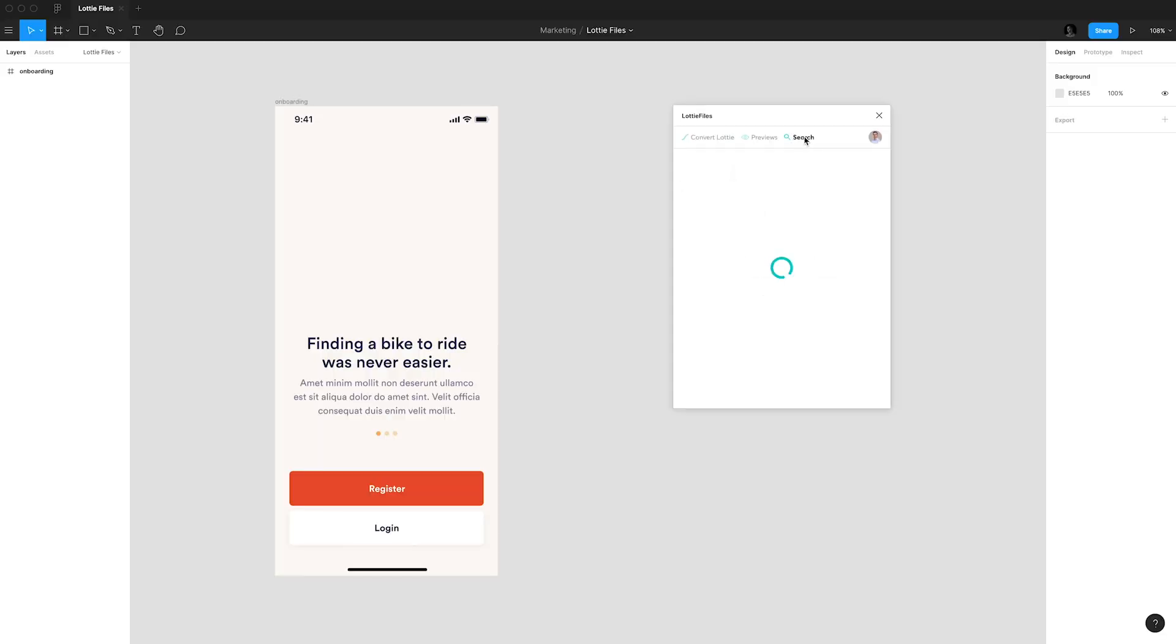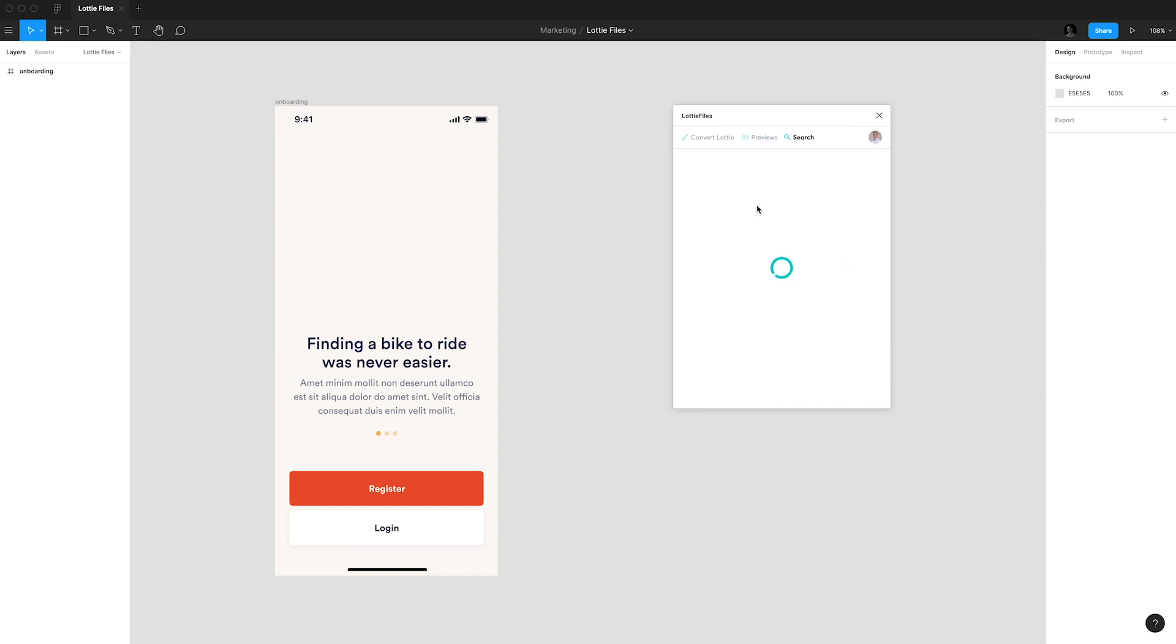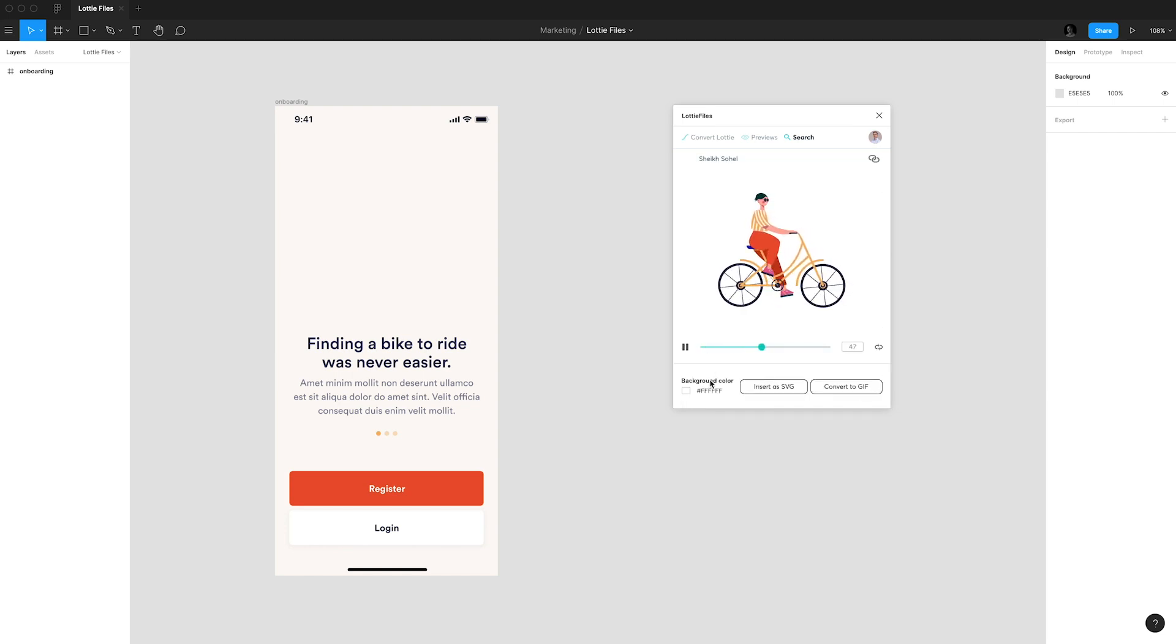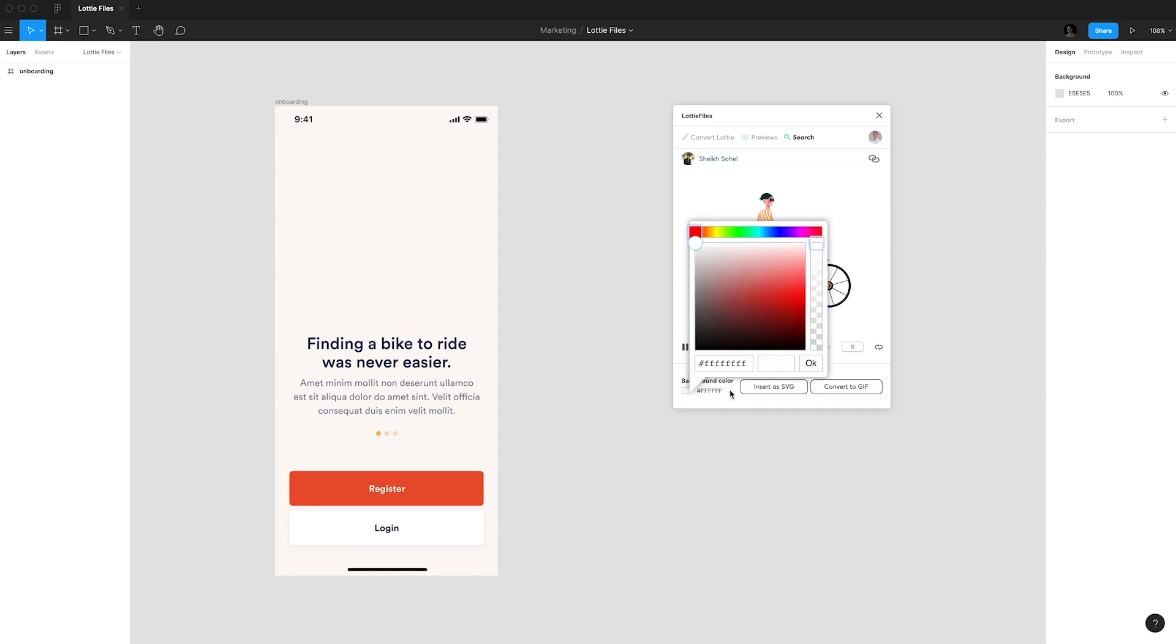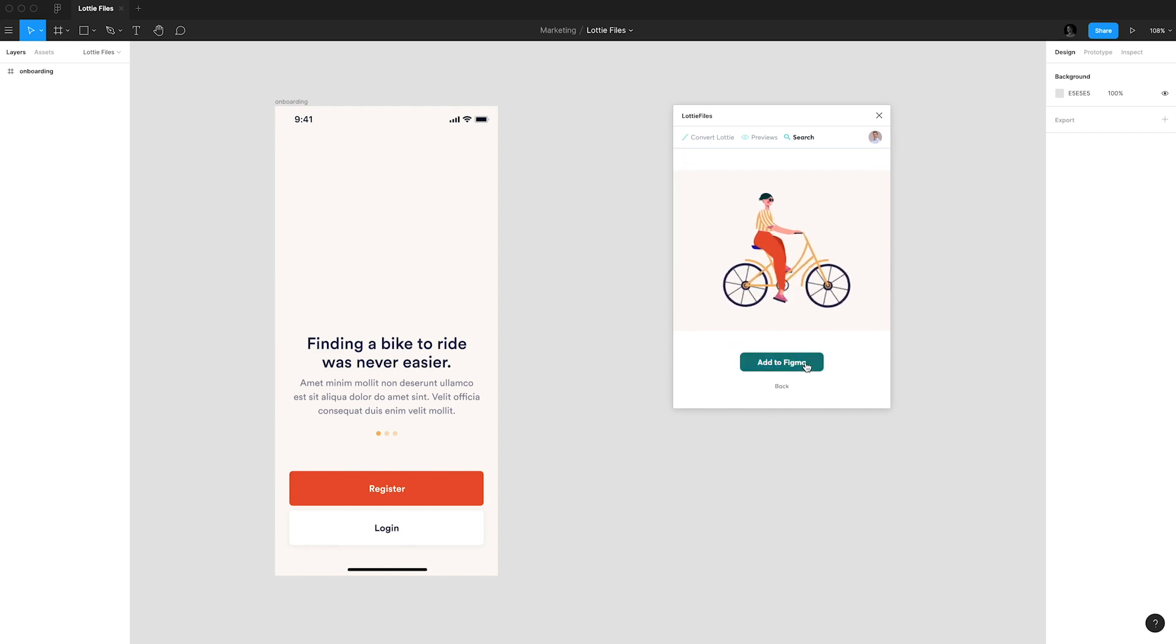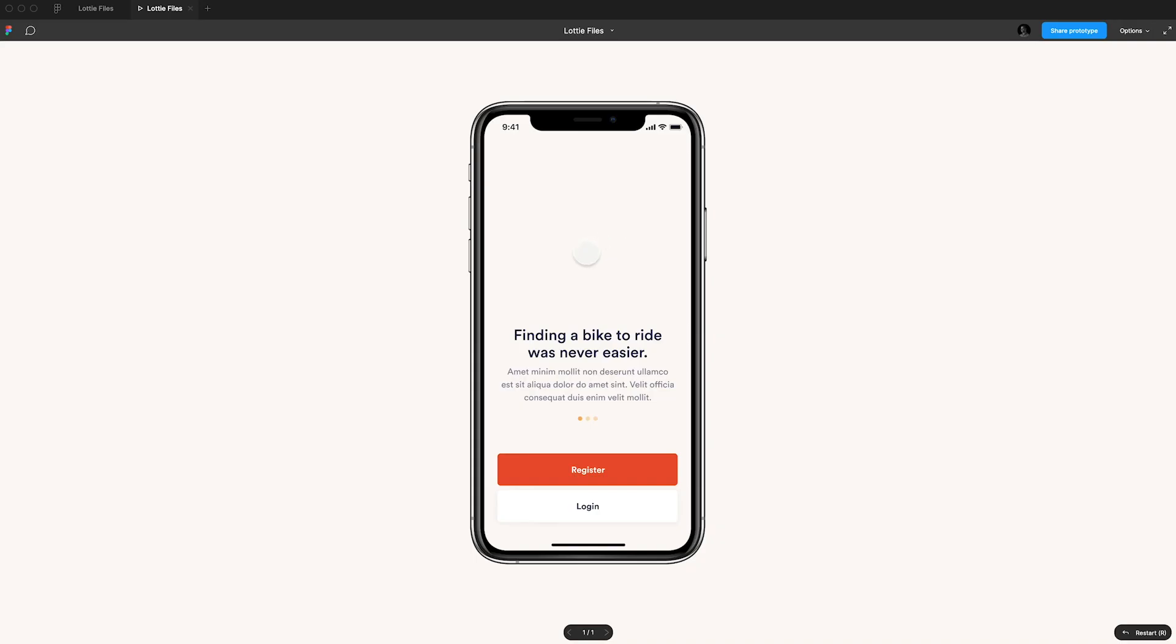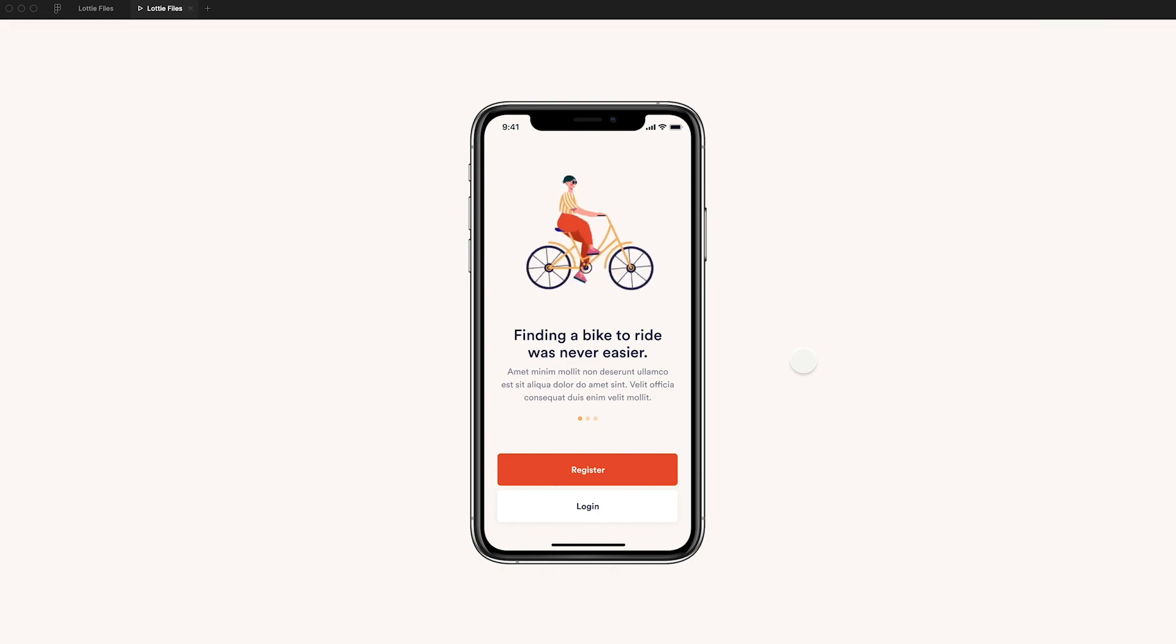Most of the action will happen in the search tab where you can browse through hundreds of animations. Tapping on something here will get you the details view where you can play the animation and choose which file format you want. That can be either SVG or GIF. From here you can change the background color as well. To preview your animation use the prototype mode from Figma.